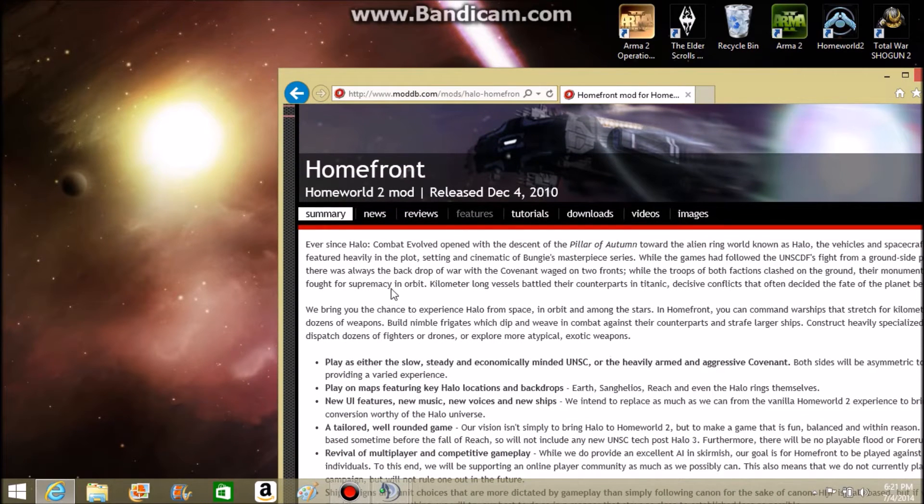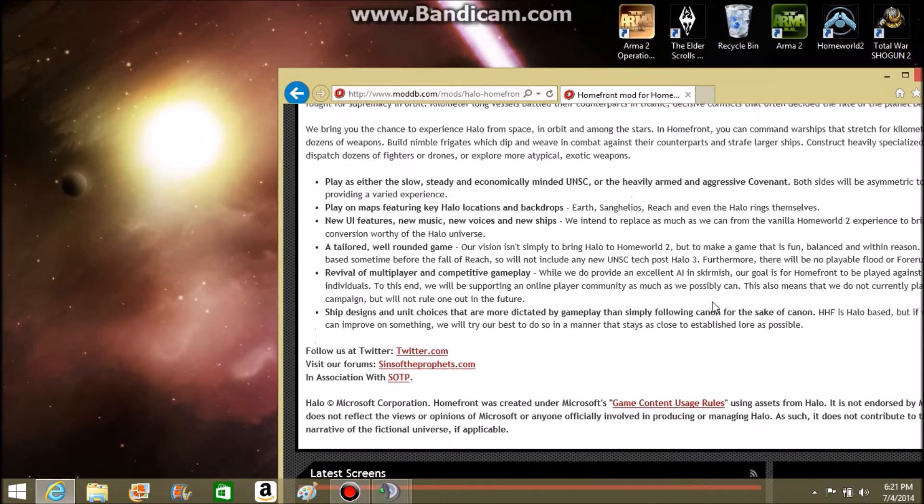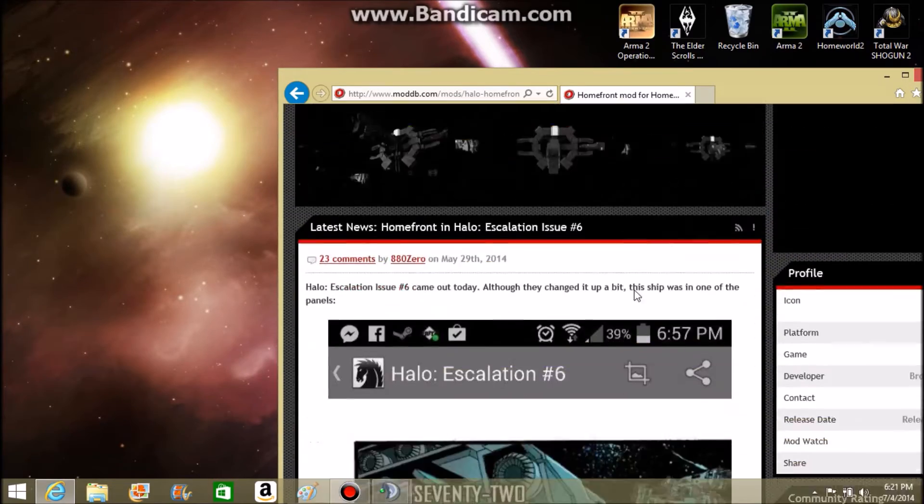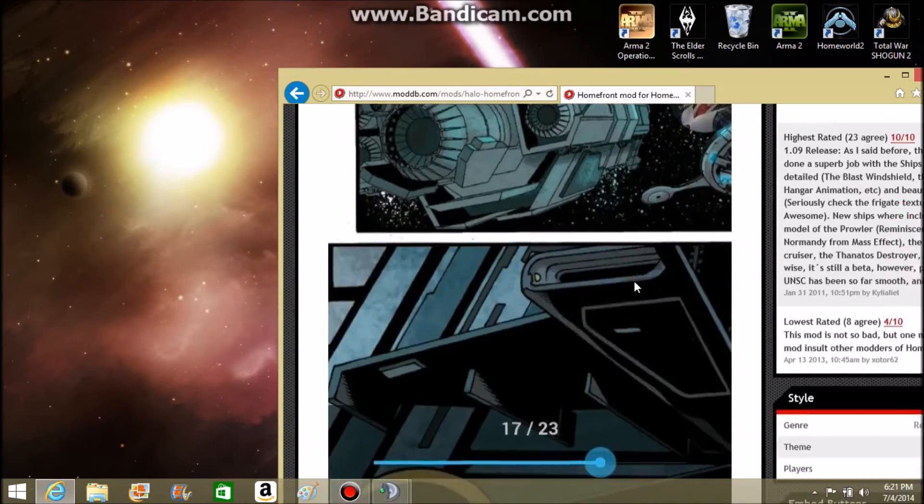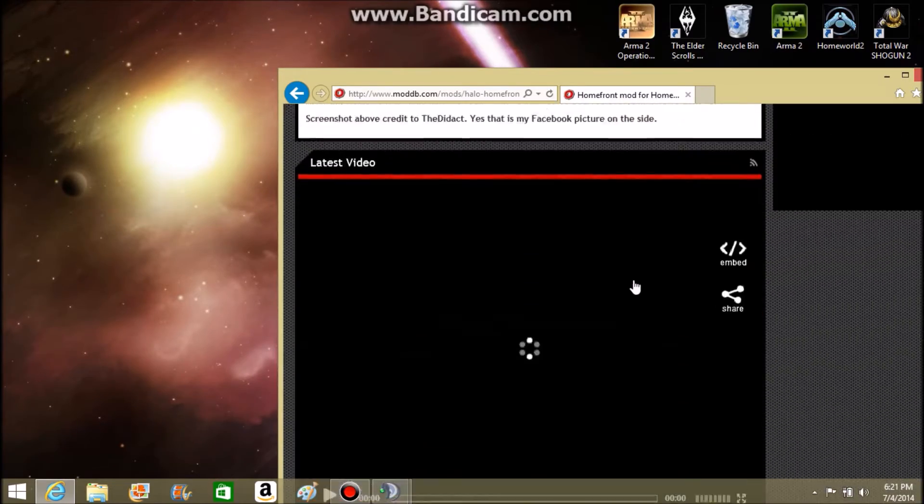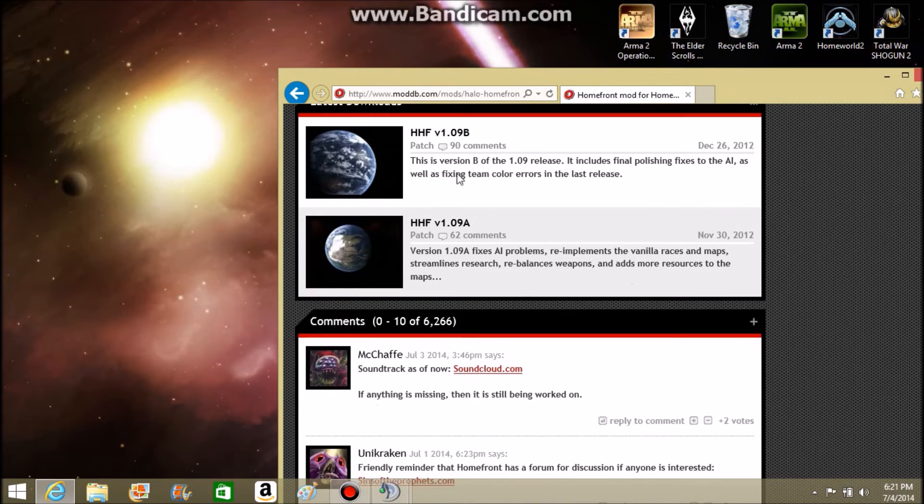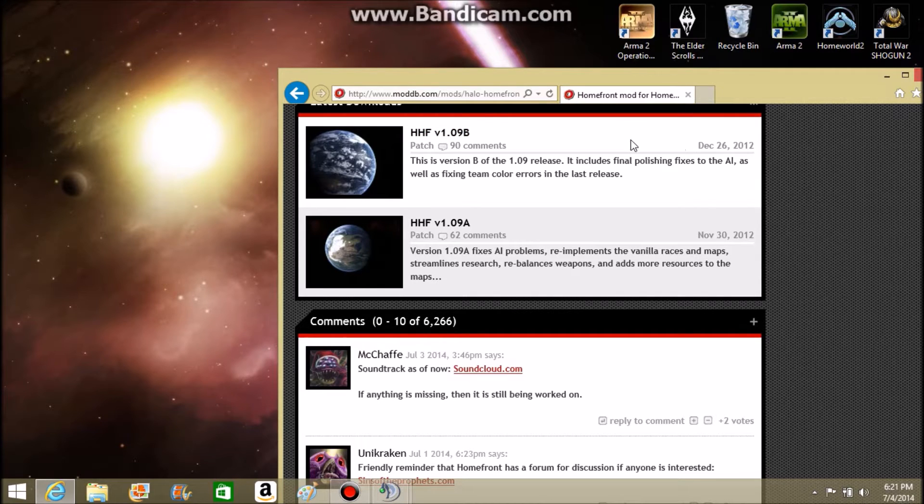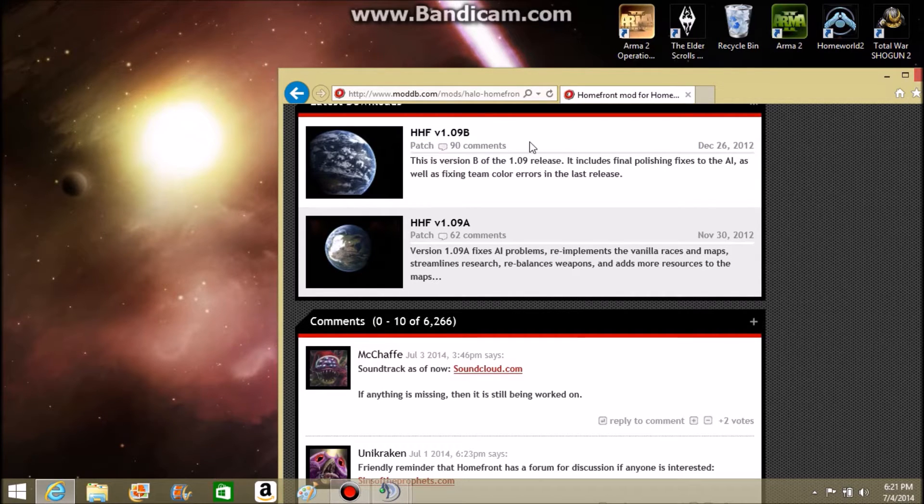After you've reached this page, you can read all of this, whatever you want. But what you're going to really want to do is scroll down and download this one. Now, I recommend downloading this one because it is a later patch and it's a full version.